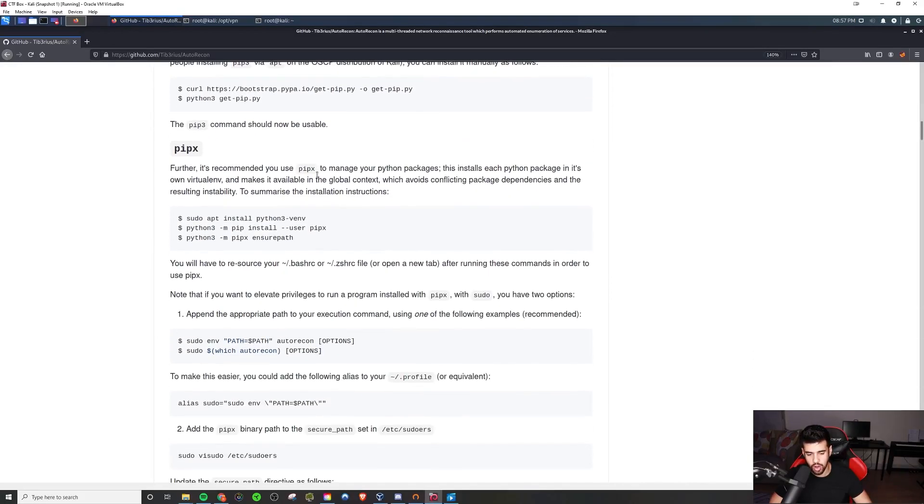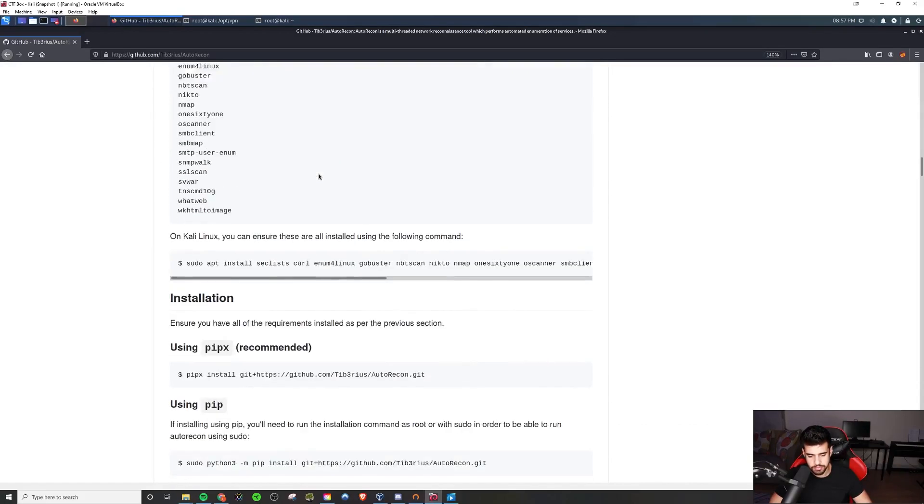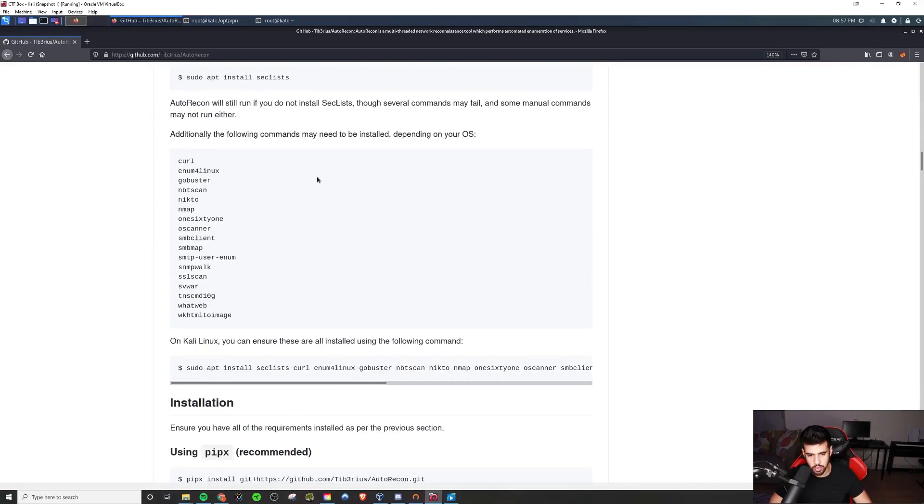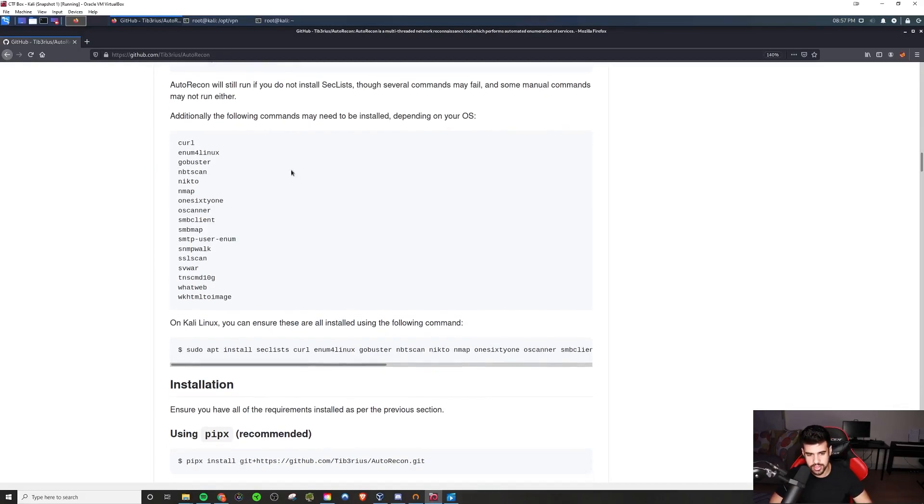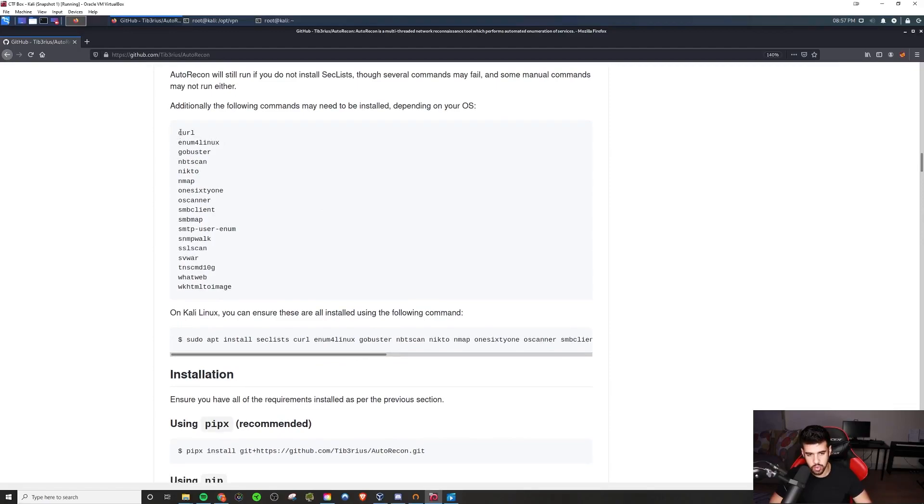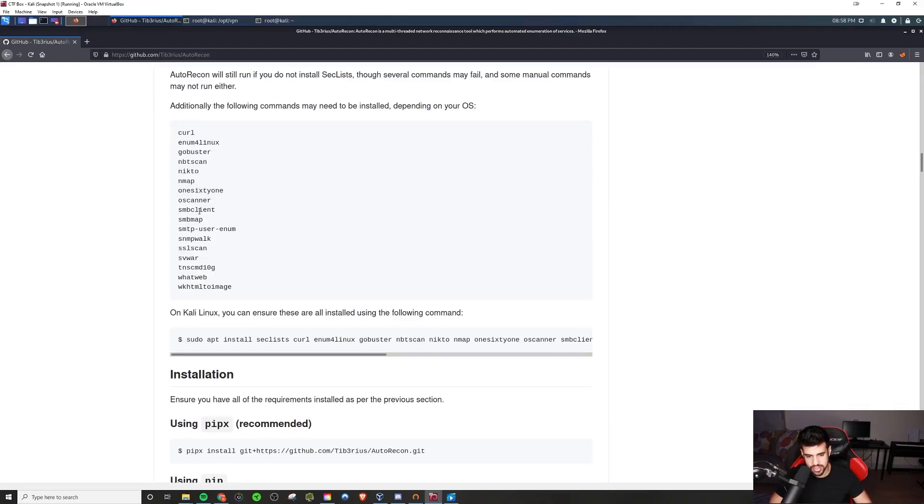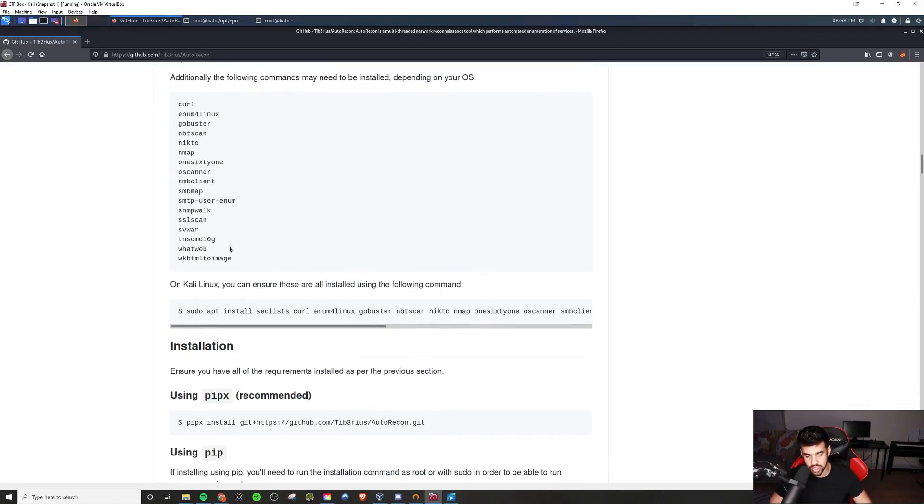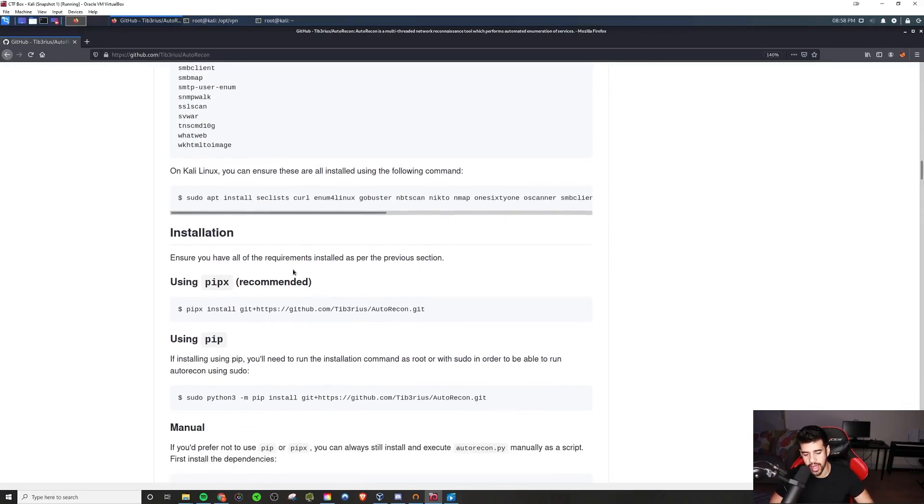It will automatically run all your NMAP scans for you, and based off of the services that it sees running, it will automatically enumerate those services for you as well. It will use curl, enum for Linux, GoBuster, NBT Scan, NICTO, NMAP, all these different enumeration tools depending on if it sees that port open or not.